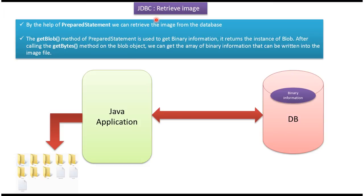Hi, in this video tutorial I will cover how to retrieve an image from a database table. Before you watch this video tutorial, please log into my channel and watch how to store an image into the database using JDBC program. Then come and watch this tutorial so that you will understand it very clearly.